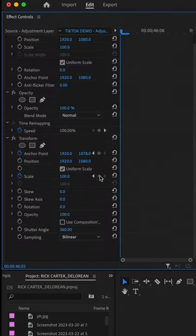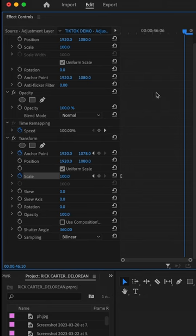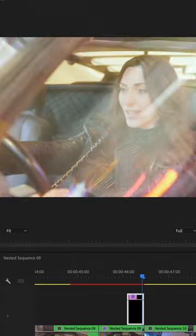Now under scale, add a keyframe at the start of the layer and then go to the end of the clip and add another keyframe and scale in however much you want to zoom in.